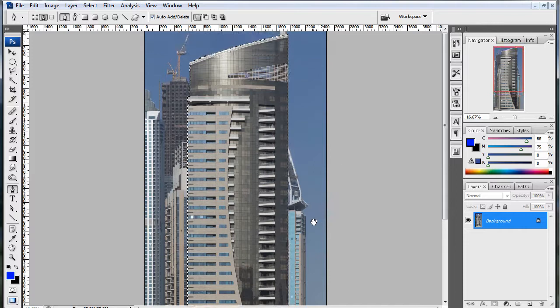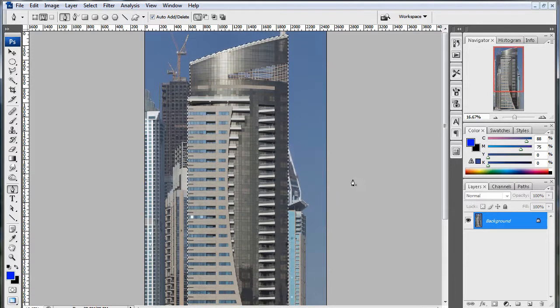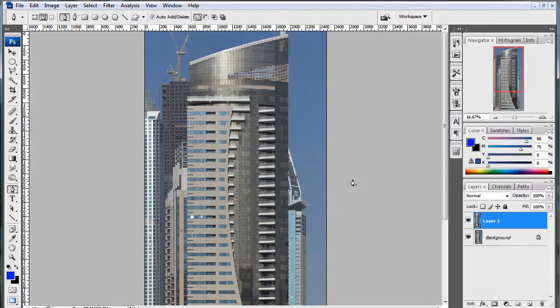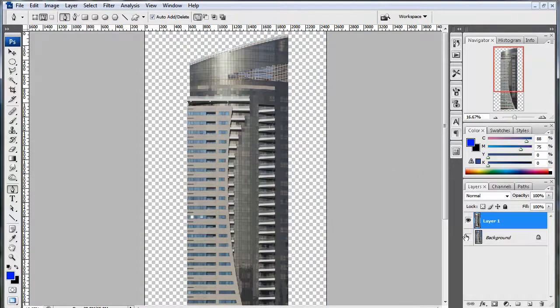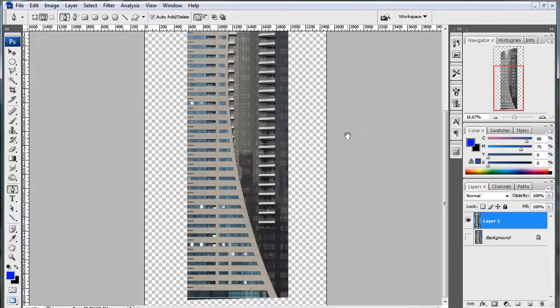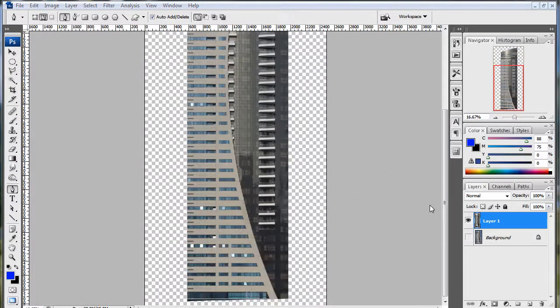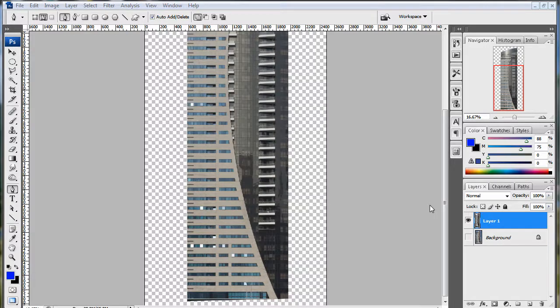Alright. And, now, all I have to do is hit Ctrl J. And, I have that building extracted from the background. That just about does it for this tutorial. In the next one, we'll be taking a look at Photoshopping images into another. Thanks for watching.